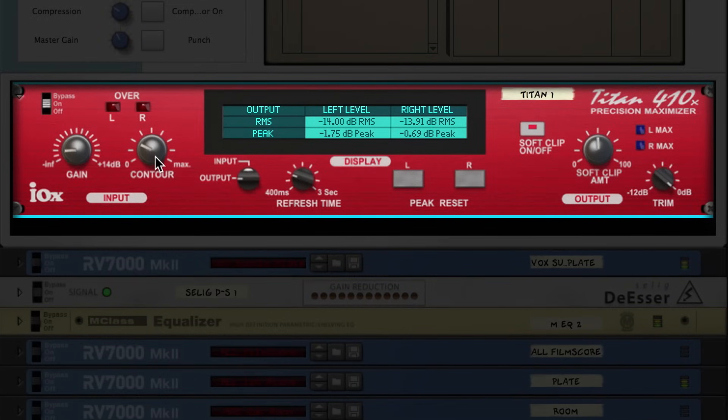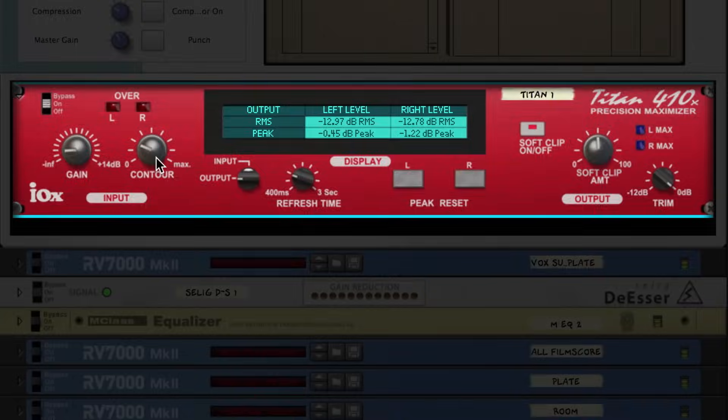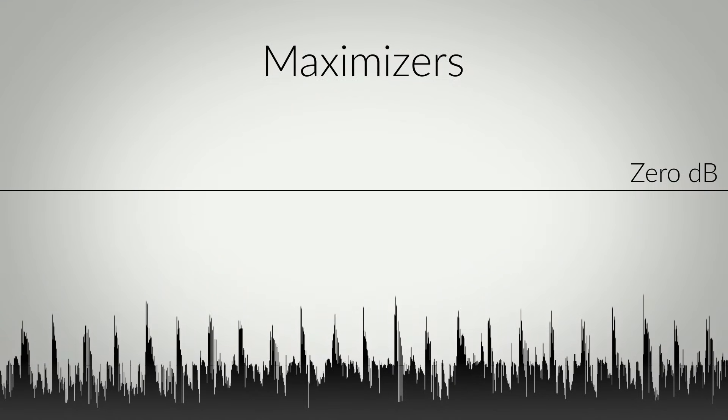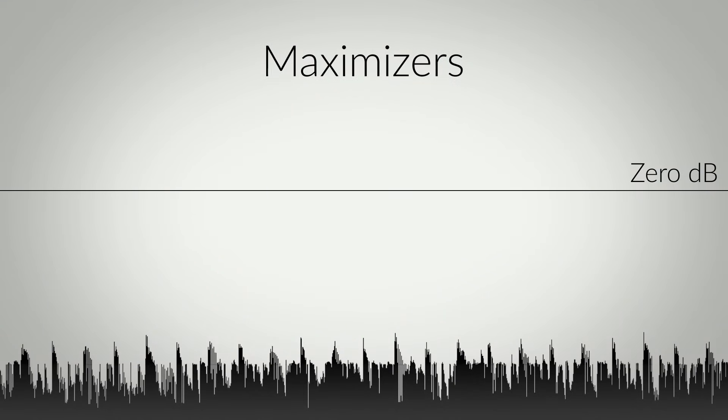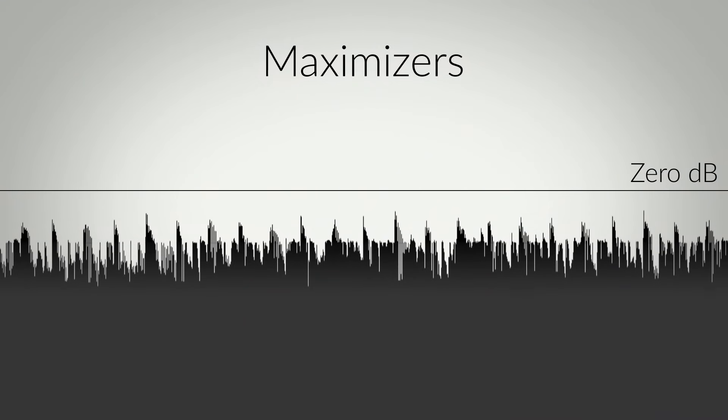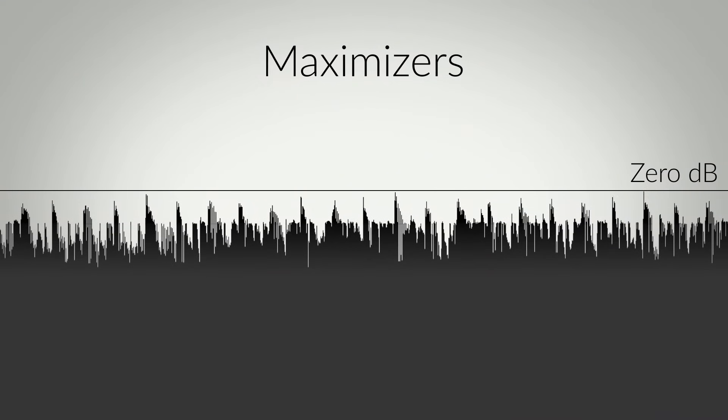Any maximizer, whether it's hardware or Reason Rack devices, all work by a clever method of turning down audio peaks in a signal in such a way that you can drive your music louder while knowing that none of the peaks are getting above zero dB.